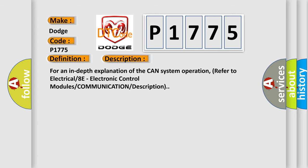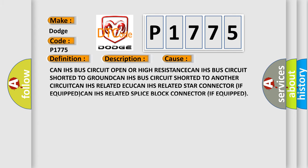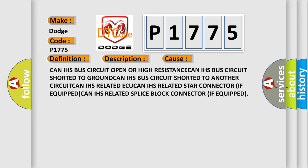This diagnostic error occurs most often in these cases: CAN IHS bus circuit open or high resistance, CAN IHS bus circuit shorted to ground, CAN IHS bus circuit shorted to another circuit, CAN IHS related ECU, CAN IHS related star connector.